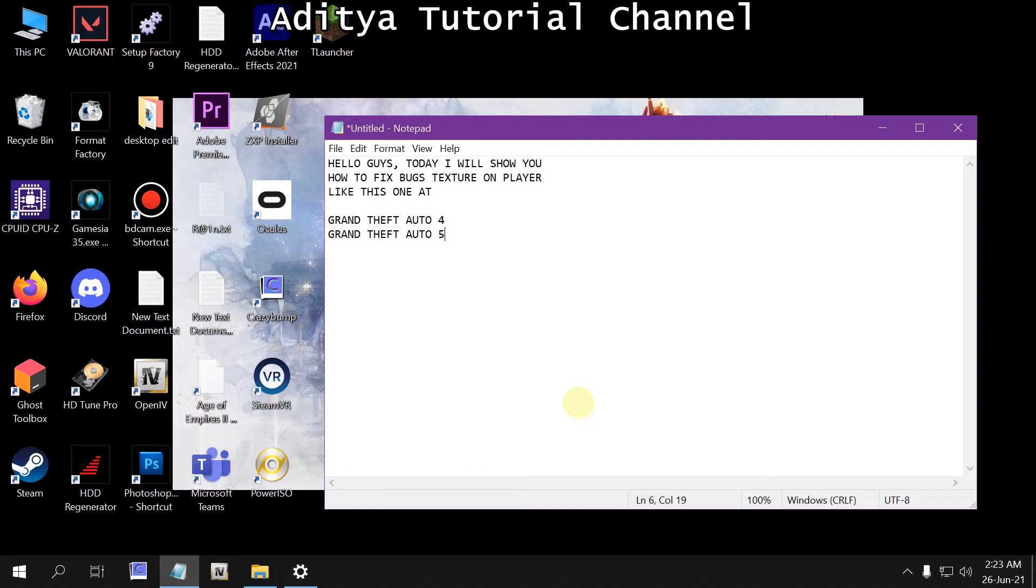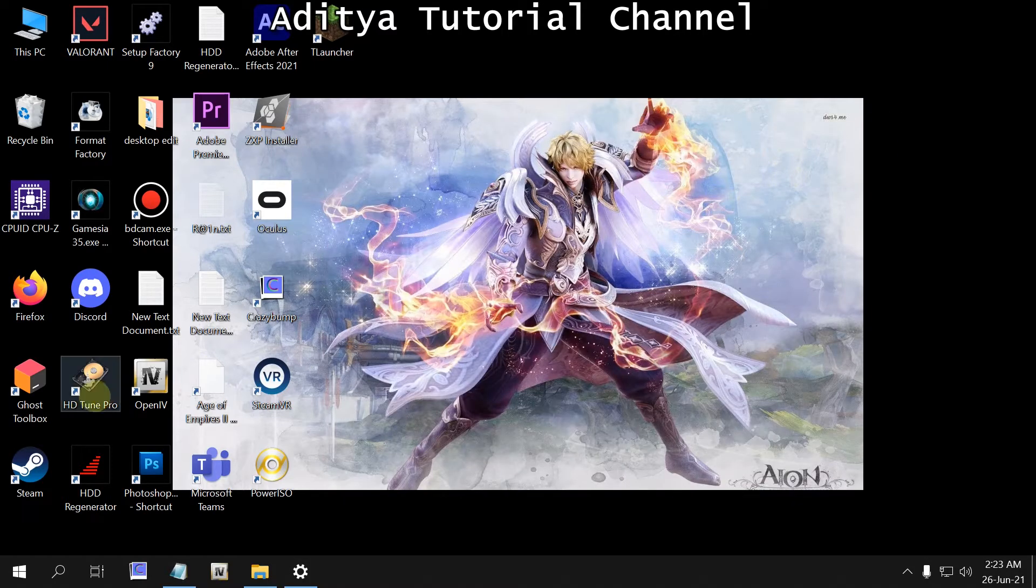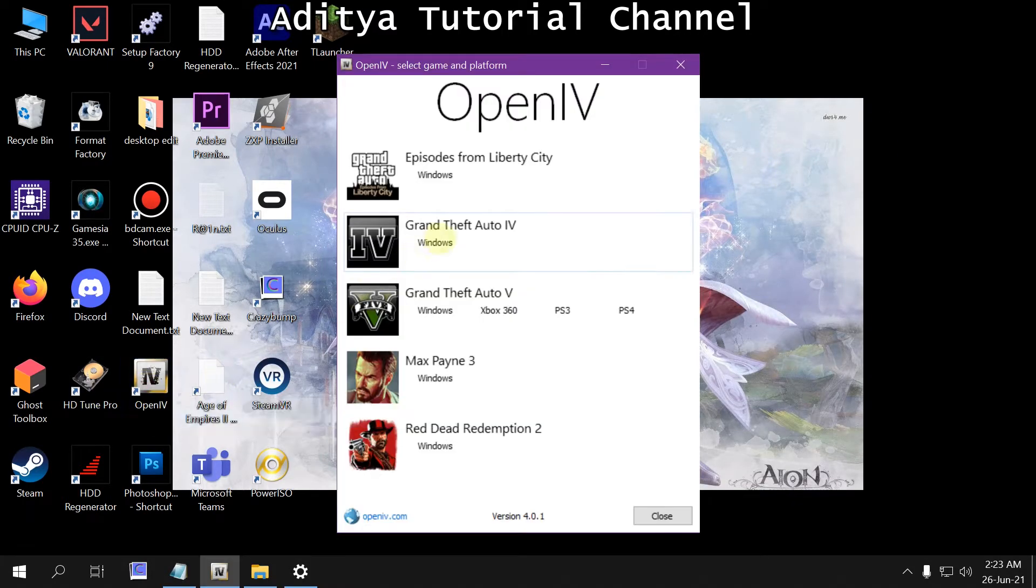Like this one at Grand Theft Auto 4, or maybe this works on Grand Theft Auto 5 too. Okay, straight to the point, open this.